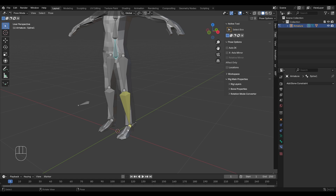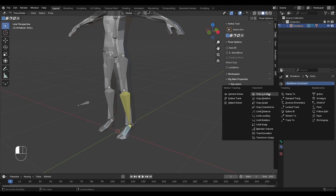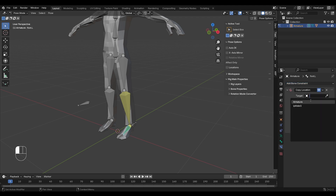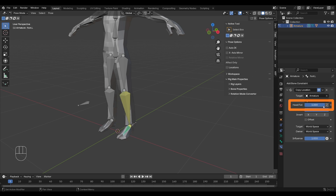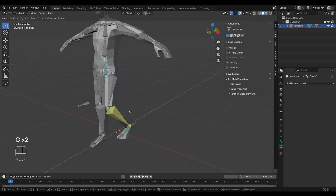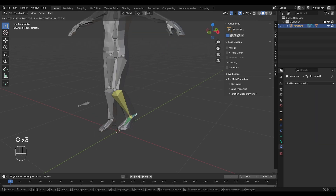But if you want to resolve this, you can use another constraint. Select your foot and give it a copy location constraint. Set the armature as a target again, and the bone will be shin.L — so we are telling the foot to always follow the shin. However, by default this constraint tries to match the head of the bones. But there is a head-tail slider which you can set to 1, so that the foot will now follow the tail or the end of the shin. And that is the whole setup — now we cannot disconnect the foot.